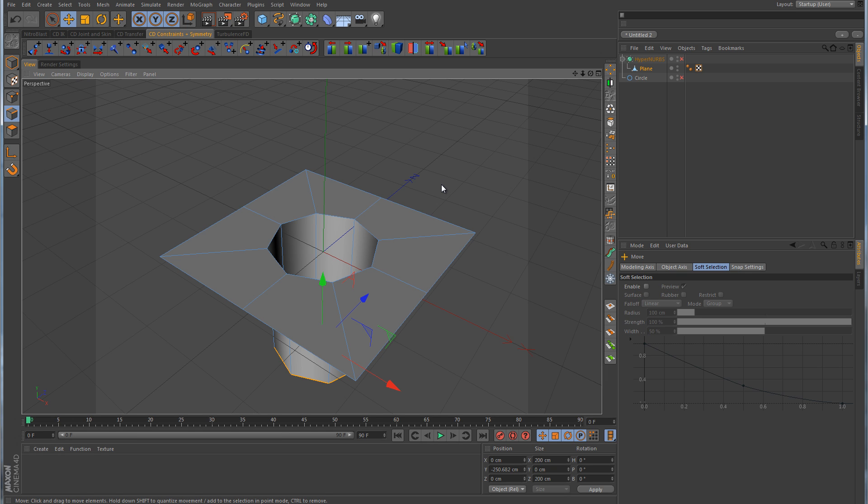All right, so that wraps up this lesson on round cylindrical holes, and more than likely, we're probably going to be going over this more in the other lessons as well. So thanks for watching. We'll see you next time.